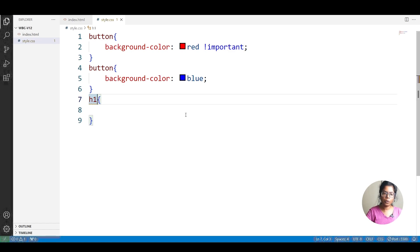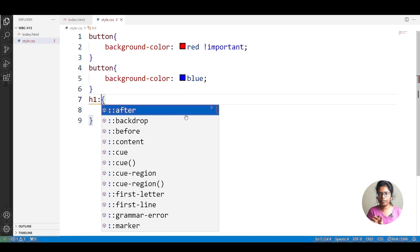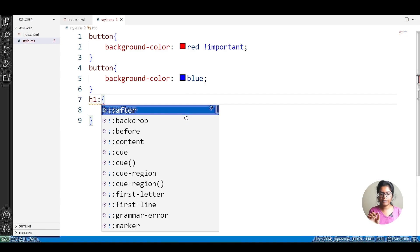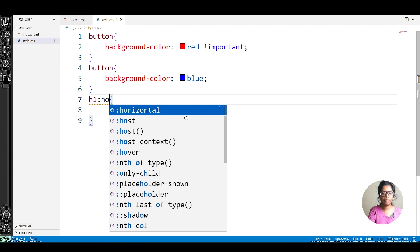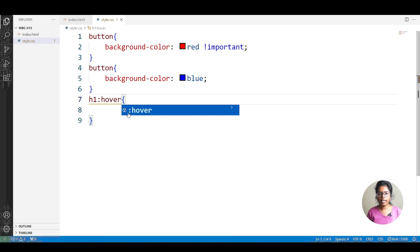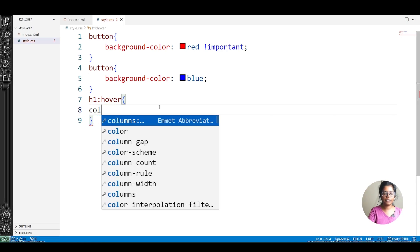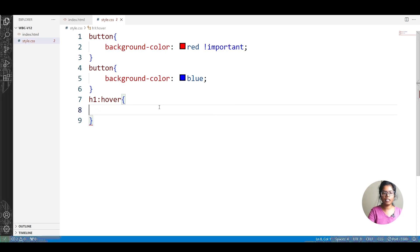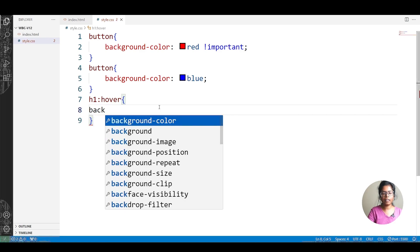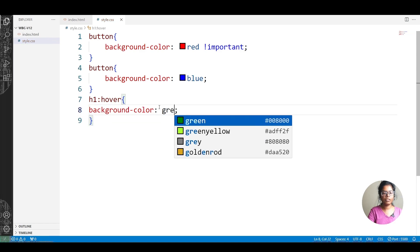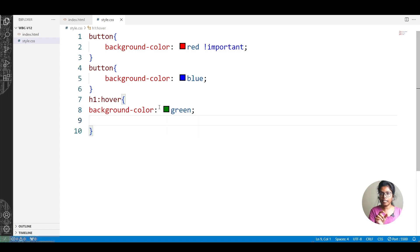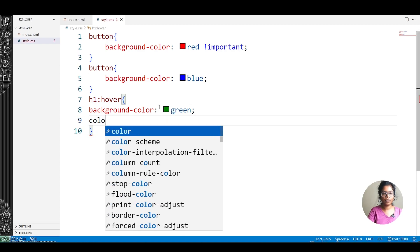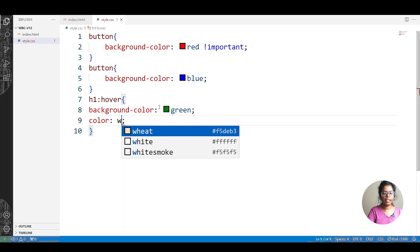Here, you can see the colon. For a particular element, we can apply the h1 tag. So, the particular element, colon, and then hover. So, we can set the color. We can set the background color. Suppose it is green. Background green and the text color is white.